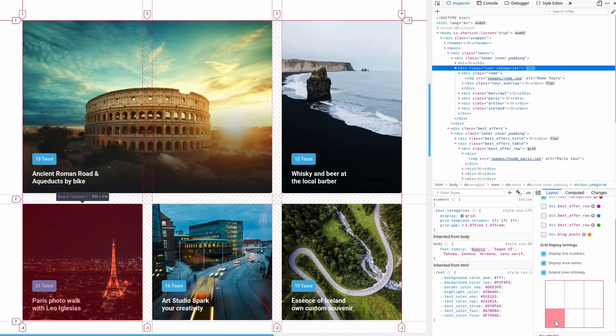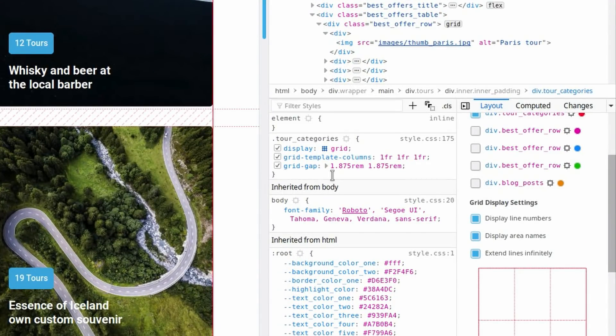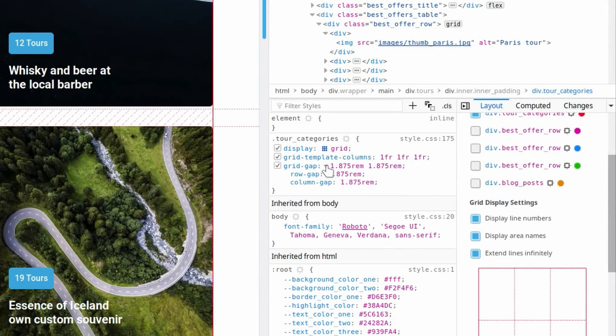Another really cool thing this inspector does is let you expand any shorthand properties. Here I've used the grid-gap shorthand, and you can see there's a little arrow. If I click that, it expands and shows that this shorthand actually represents row-gap and column-gap. So if you're not quite sure exactly what's controlling which part of your grid layout, that can help you make sense of it all.